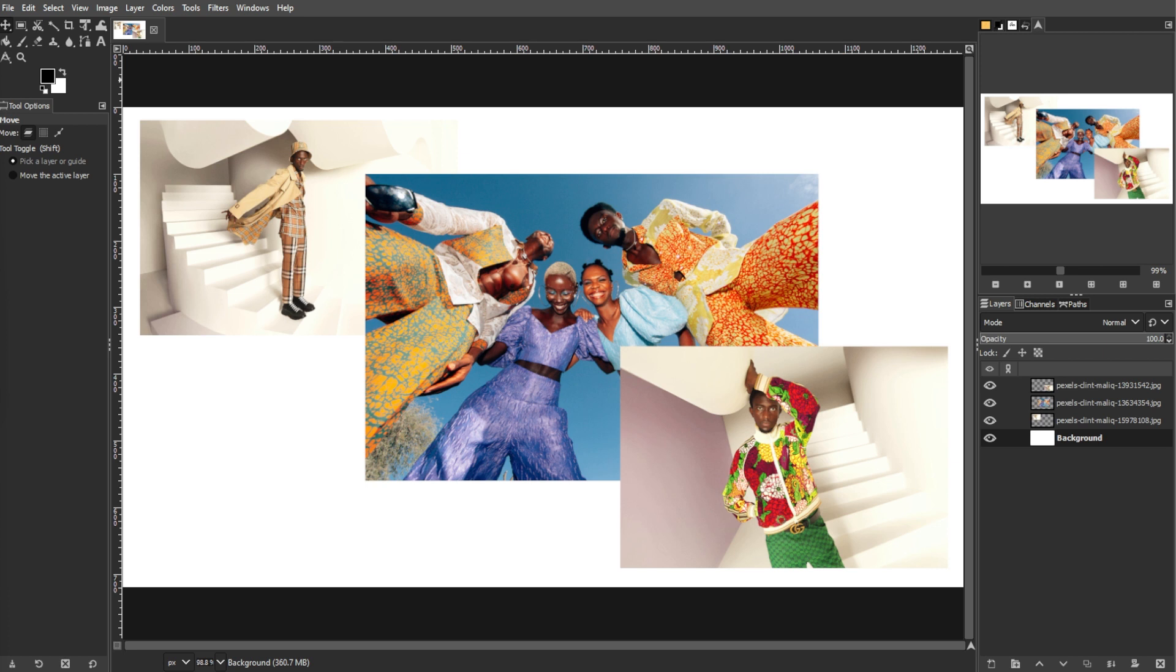Despite this limitation, you can still apply transforms to multiple layers. Transform operations such as scaling, rotating, or moving can be applied to linked layers. Unfortunately, other edits like contrast adjustments or filters cannot be applied to multiple layers at once.